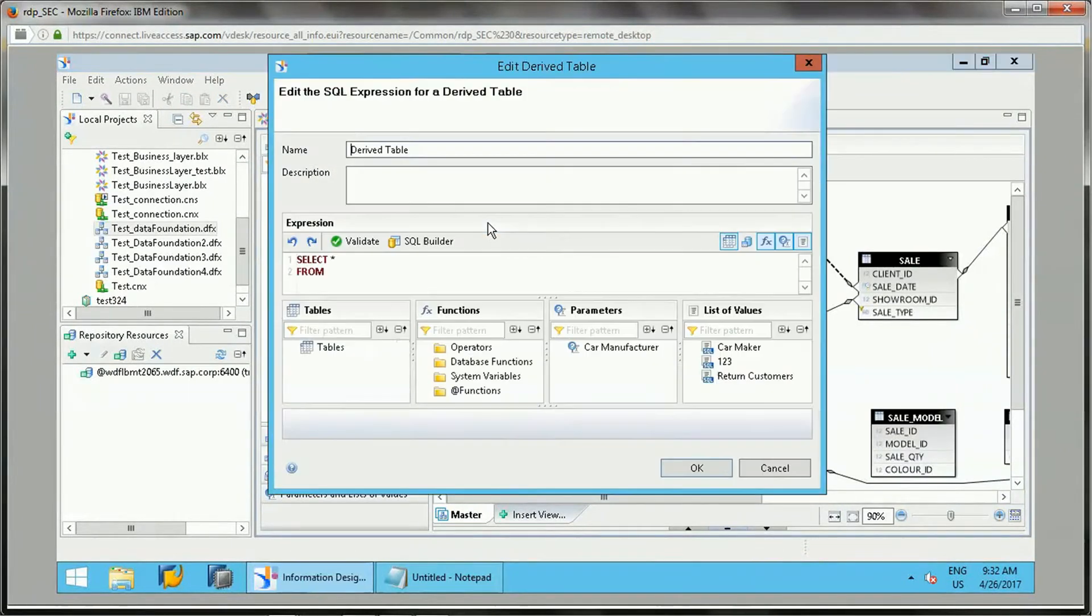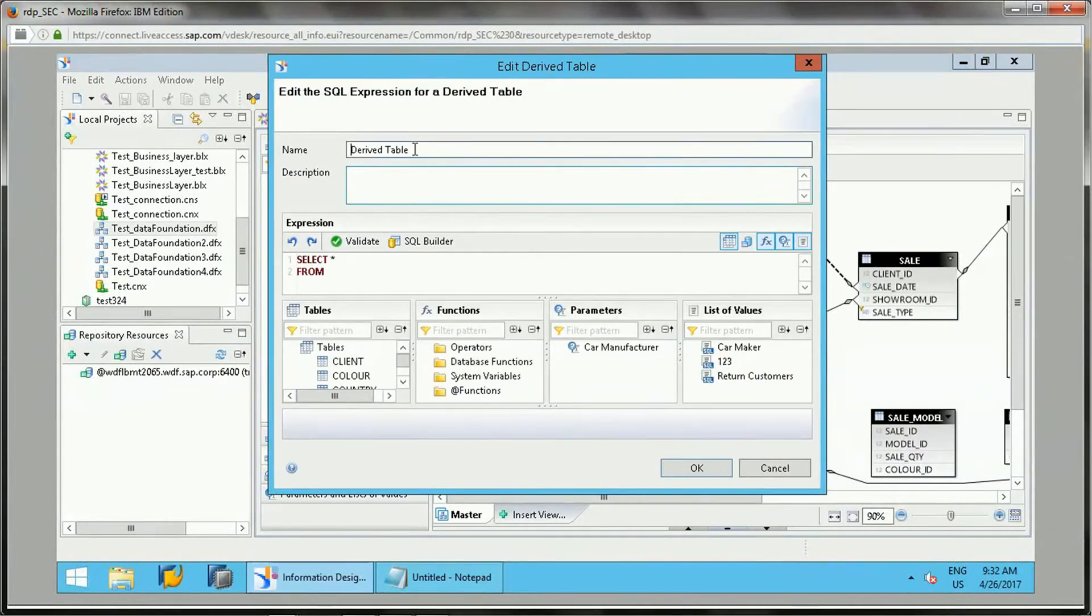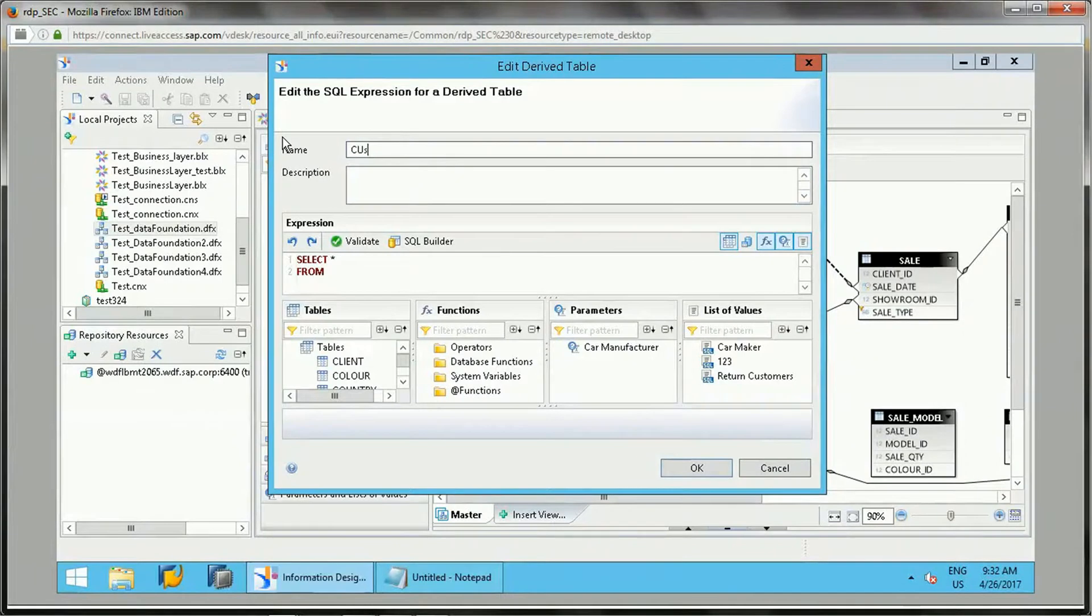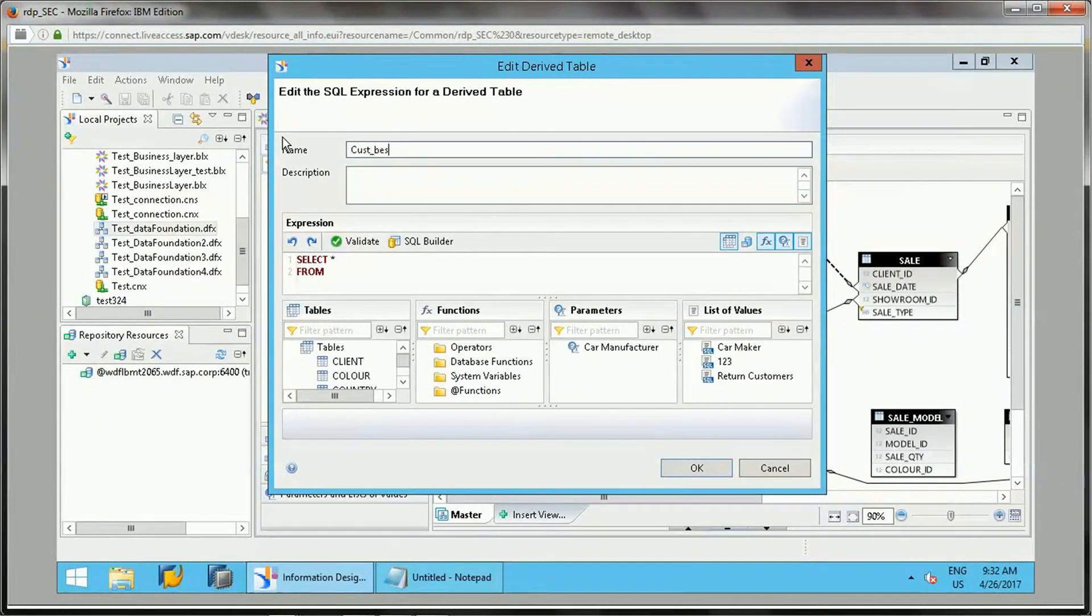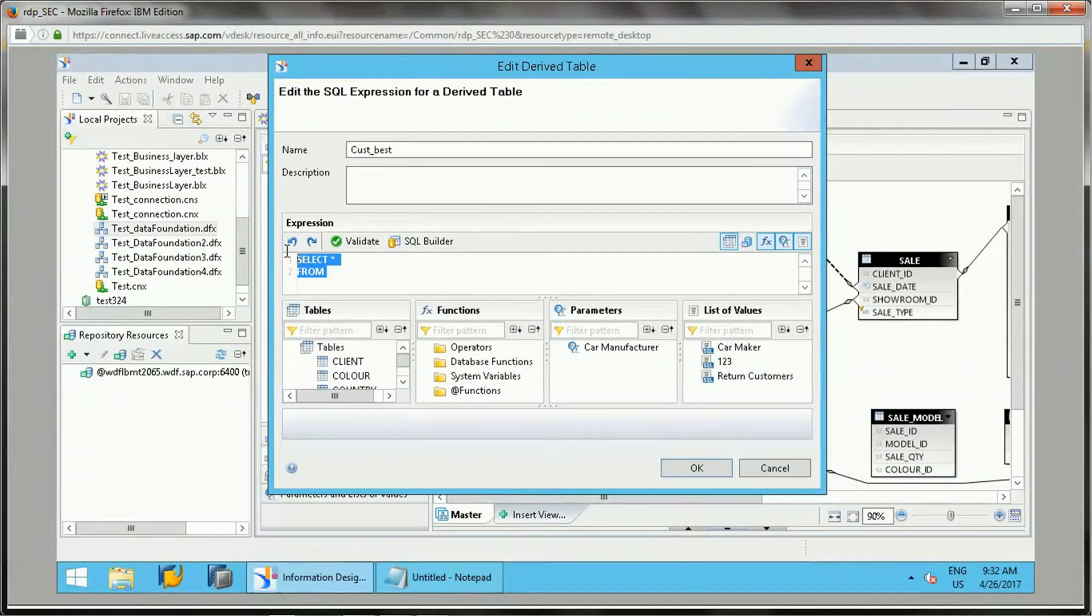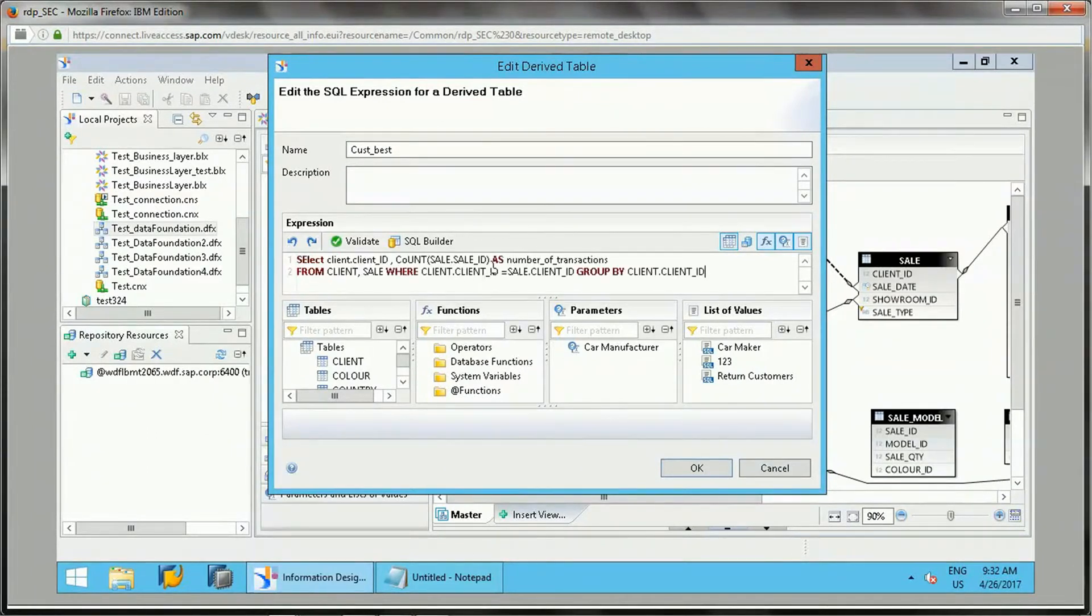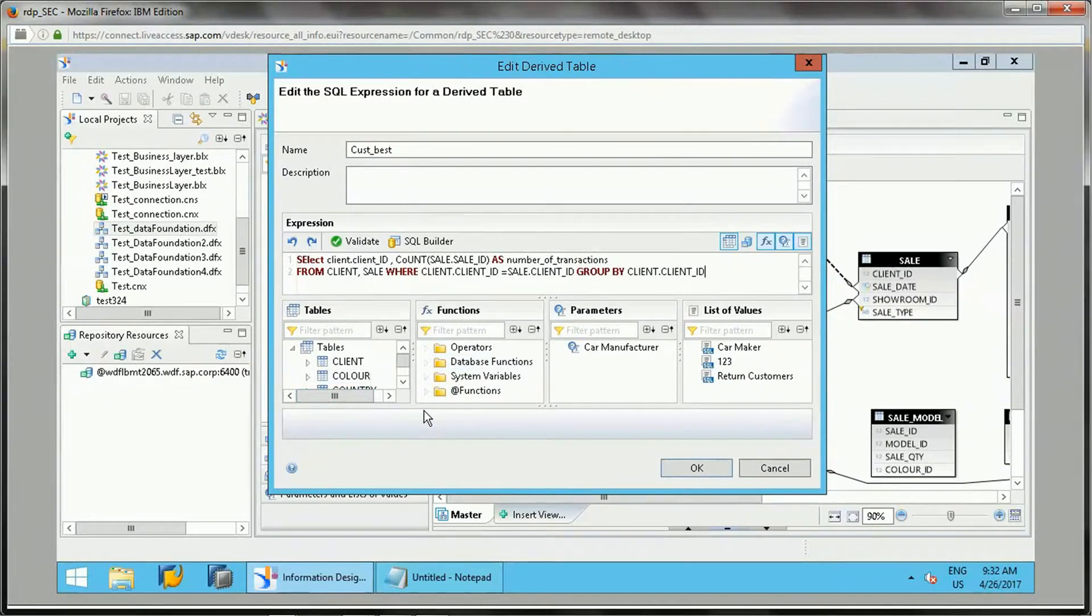Or else we can click on Insert Derived Table. Once this is a derived table, let's say I'll just give some name here and I can write some queries.